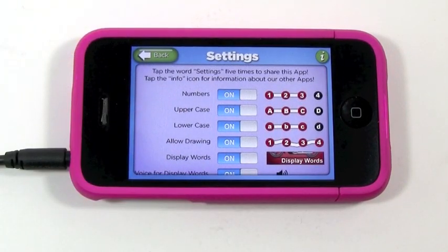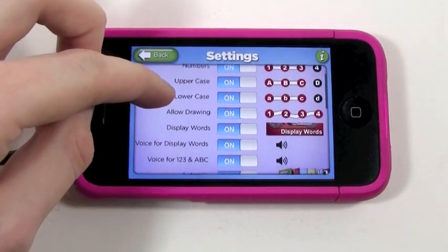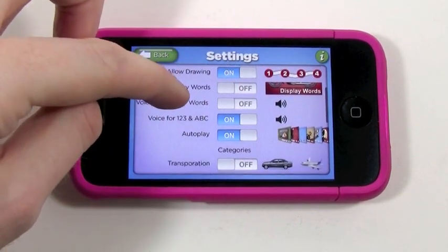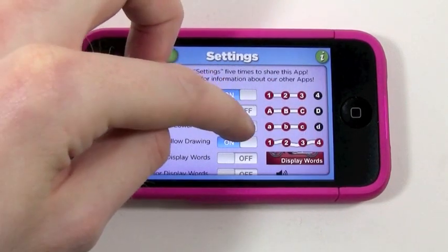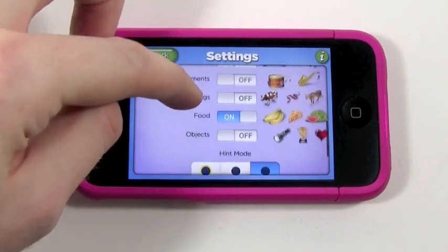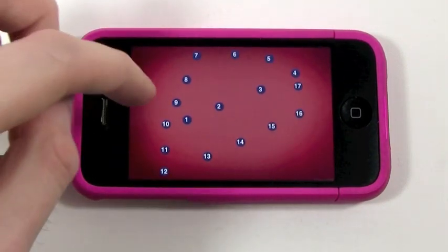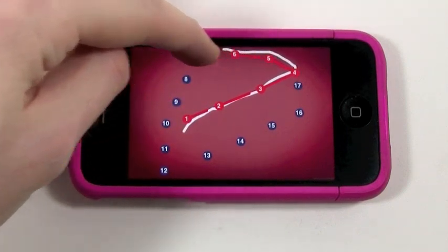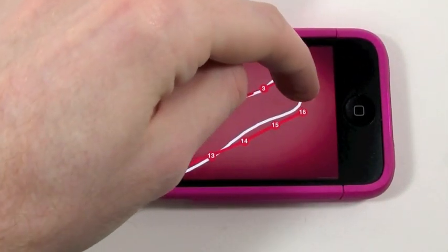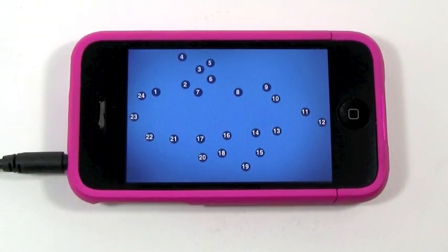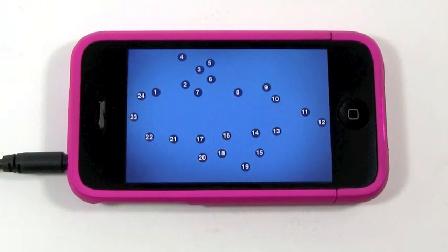Another thing I should mention is that if your child's language isn't English, you can still have fun with this app. You can turn off the words and the voice over, and if you want, turn off the alphabet and just have numbers and enjoy the illustrations. So even if you don't speak English, you can still enjoy the illustrations, the sound effects, and just have fun with numbers and connecting the dots. It's a really cool feature.